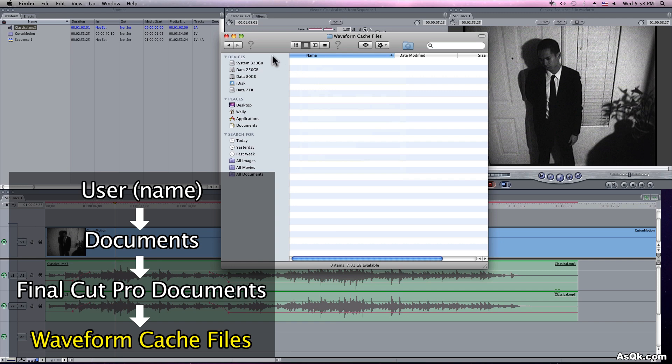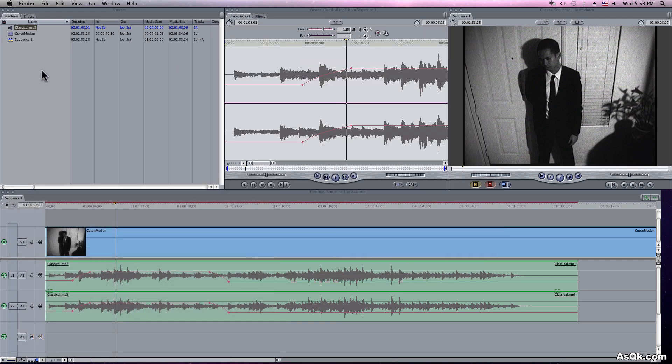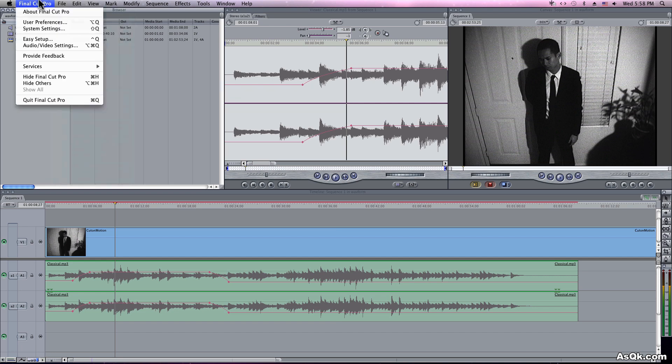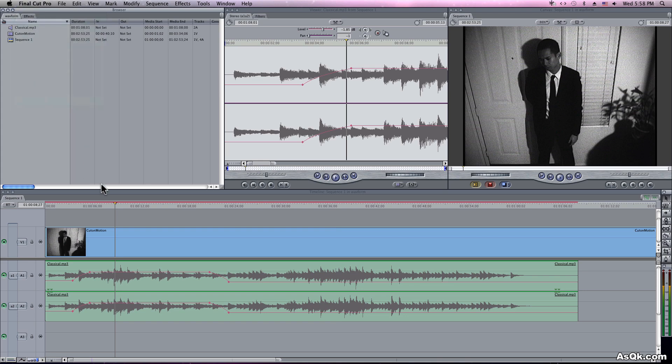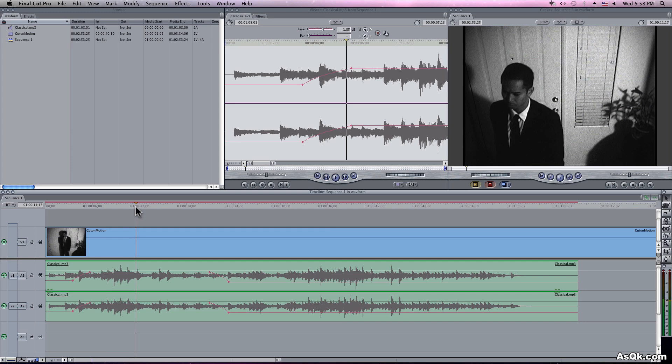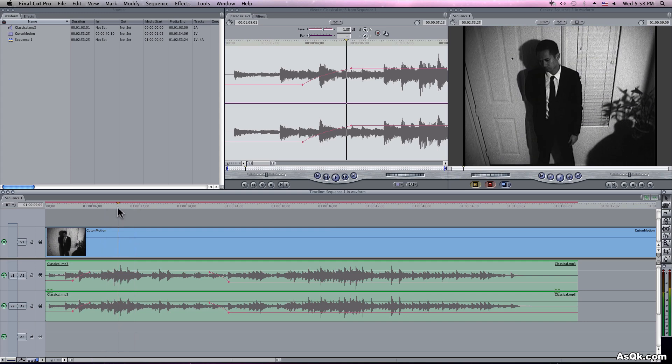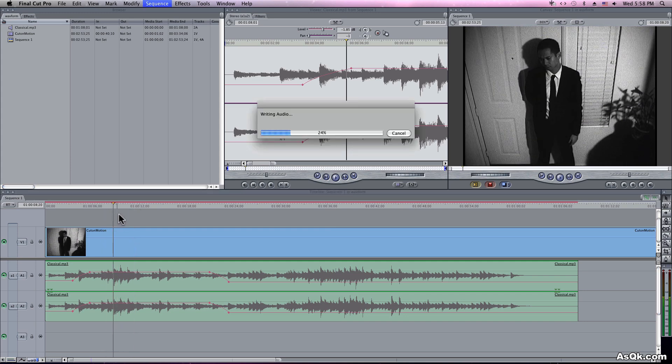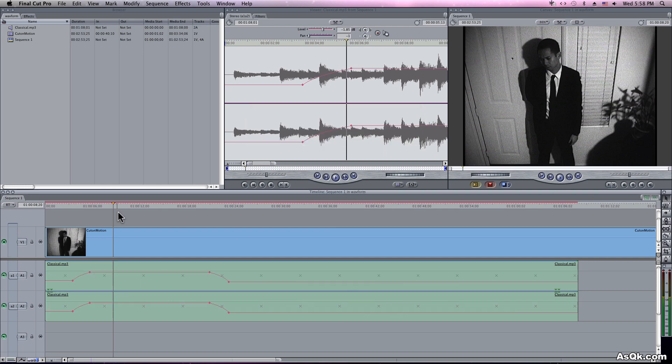Don't worry, it won't delete your audio. It just erases the caches. So make sure you save the waveform and reboot your Final Cut program. I'm not going to do it here, but once it runs up again, the settings will reset and you should be fine.